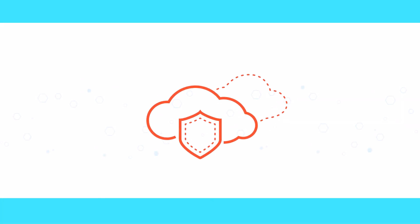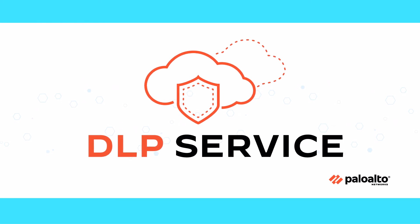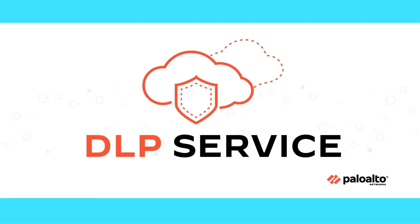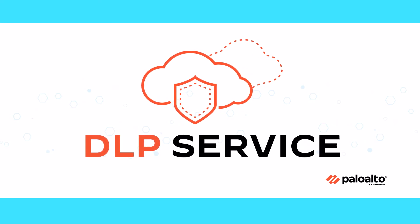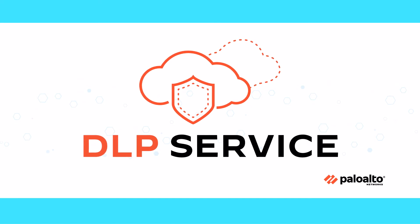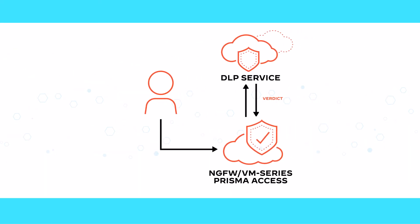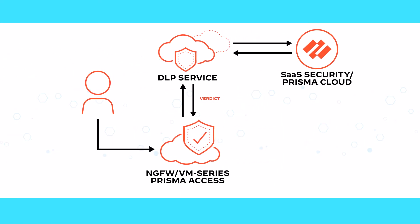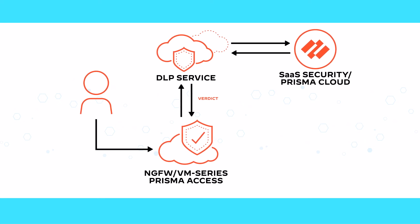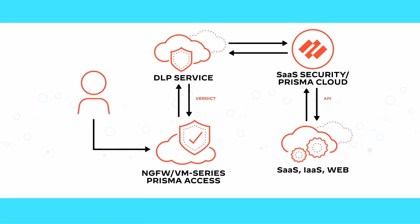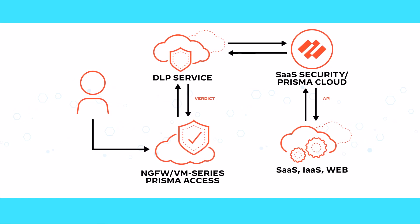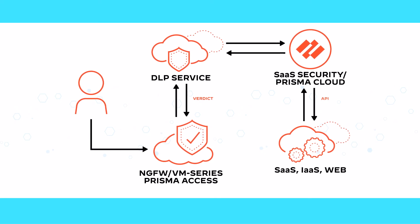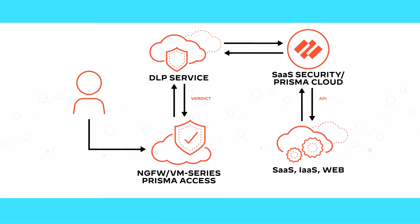Enterprise DLP by Palo Alto Networks is our answer to the enterprise market's need for a simple and fresh approach to data security. Leveraging cutting-edge data protection mechanisms, it provides fail-safe data security to companies of all sizes, whether they keep their data in the cloud, on-premises, or take a hybrid approach.